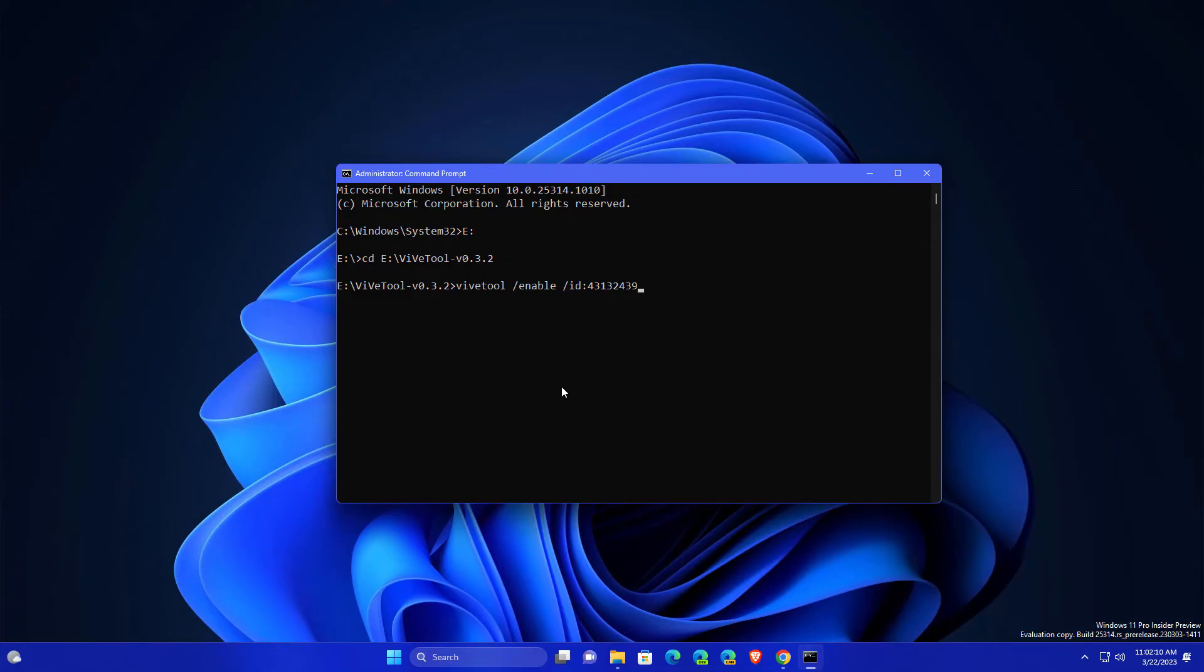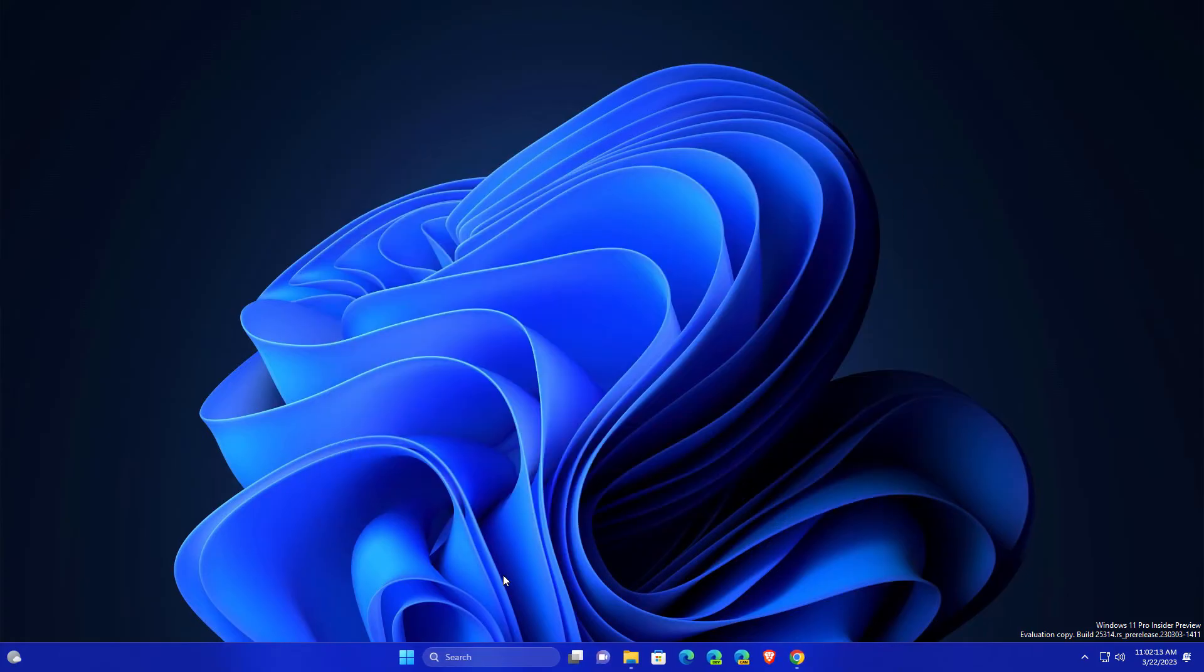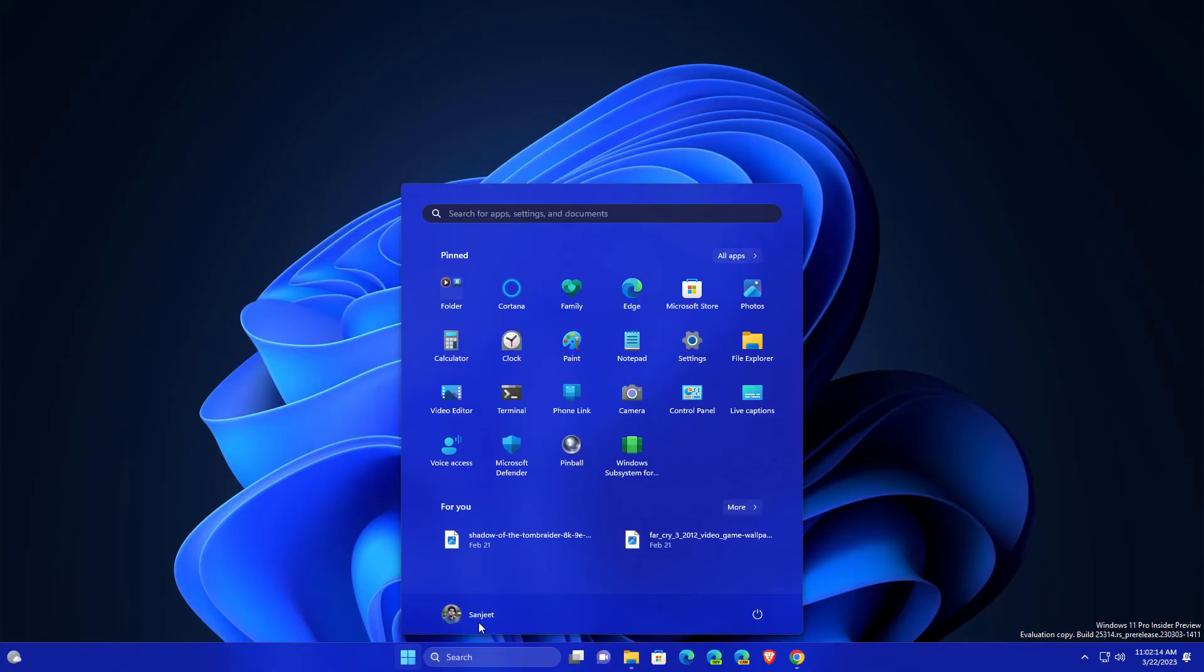Now just copy this ViVe tool enable with this ID. You will get this text in description, just copy and paste. After that, you just need to restart your system.